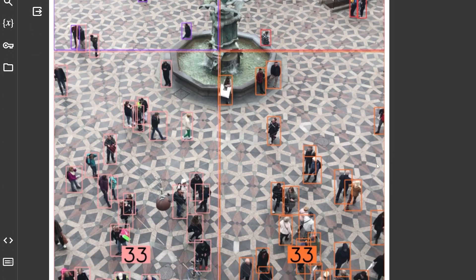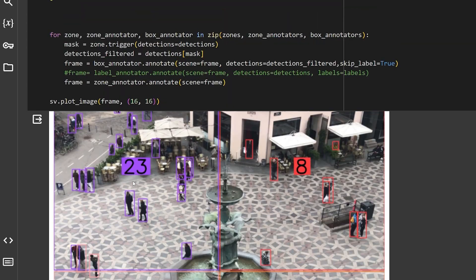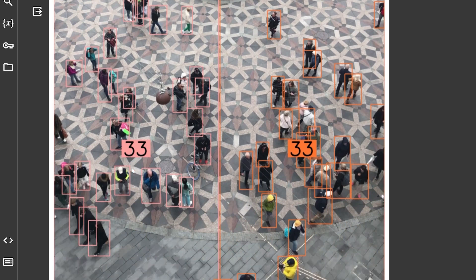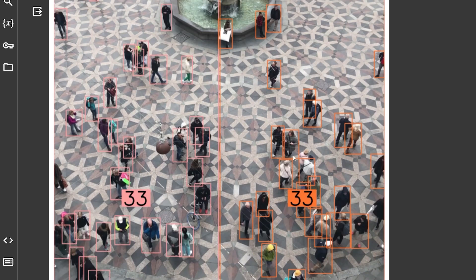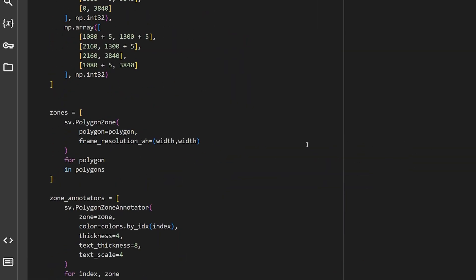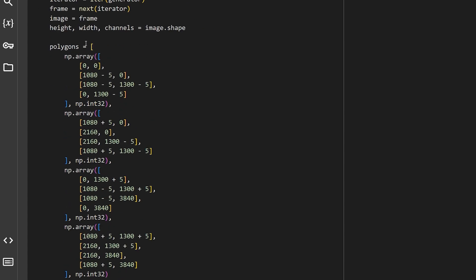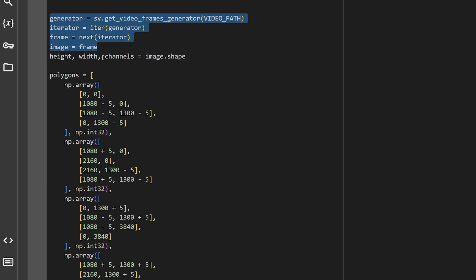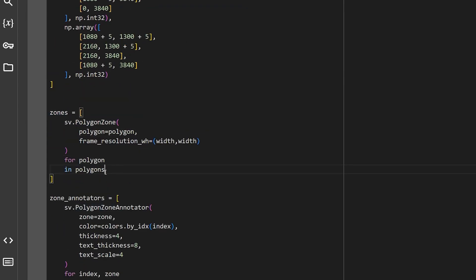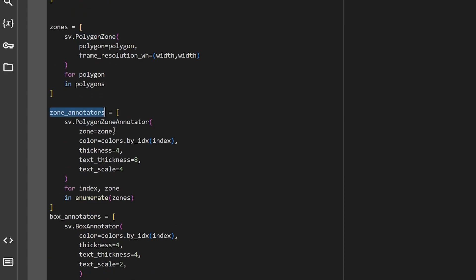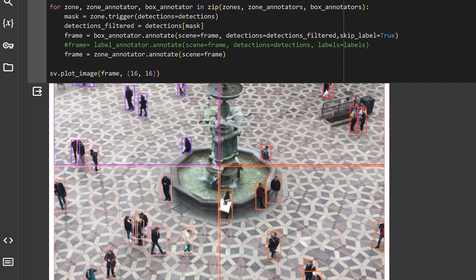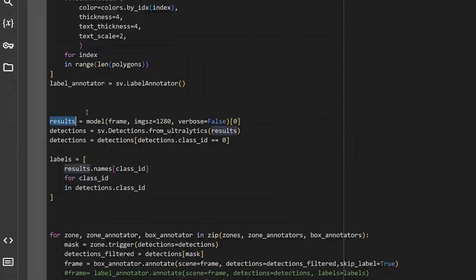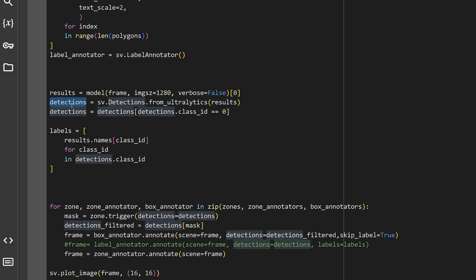What if we want to target multiple areas? Here's an example with four areas — one, two, three, and four — each with a different style and different count. For instance: 23, 8, 53, and 53. We do the same thing but for multiple areas: we draw the different polygons and put them in an array, extract an image from the video, then loop over all polygons to create a new `PolygonZone` for each one, and the same for the annotators. We change the color by index so every zone gets a different color — rose, orange, red, and purple.